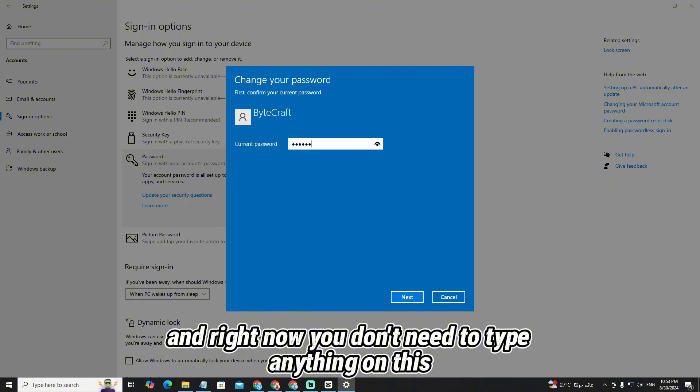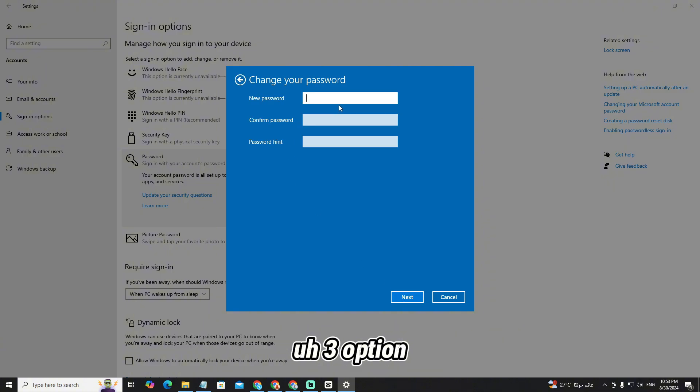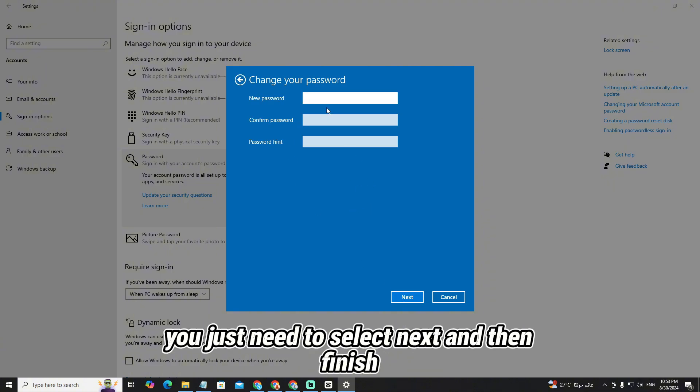And right now, you don't need to type anything in these three options. You just need to select next and then finish. That's it.